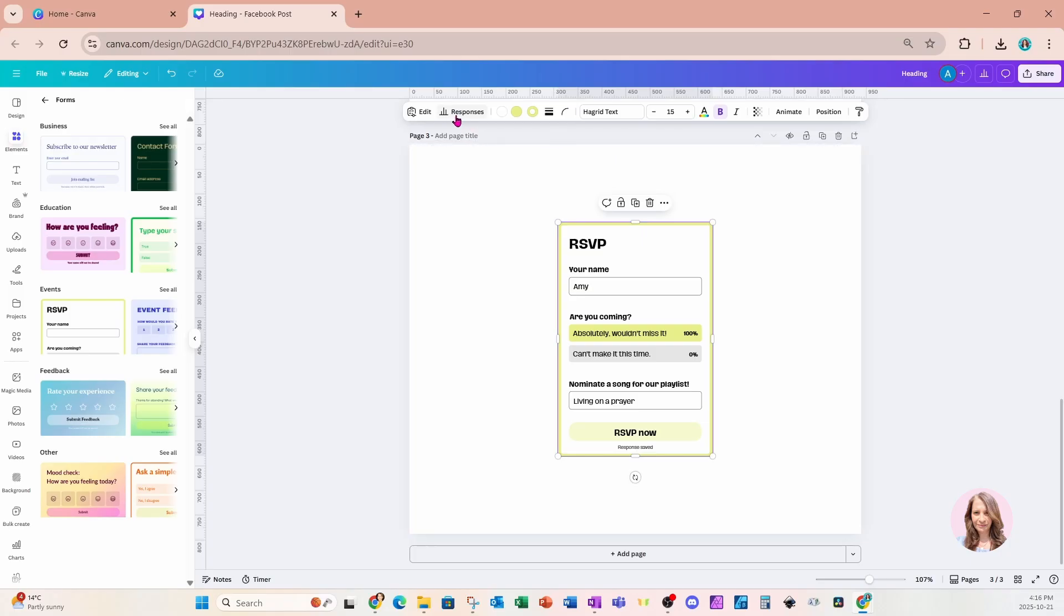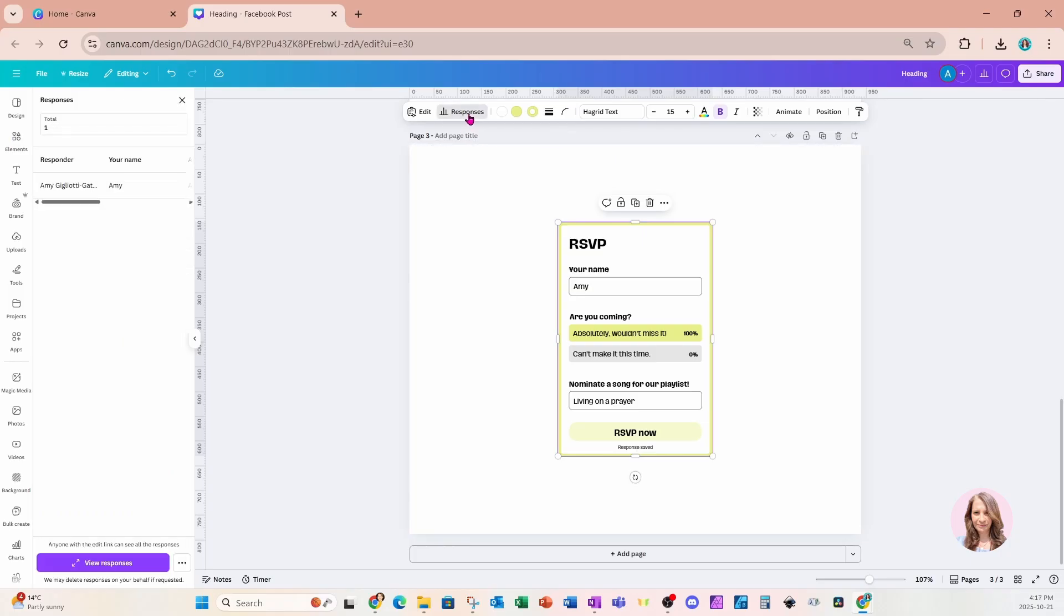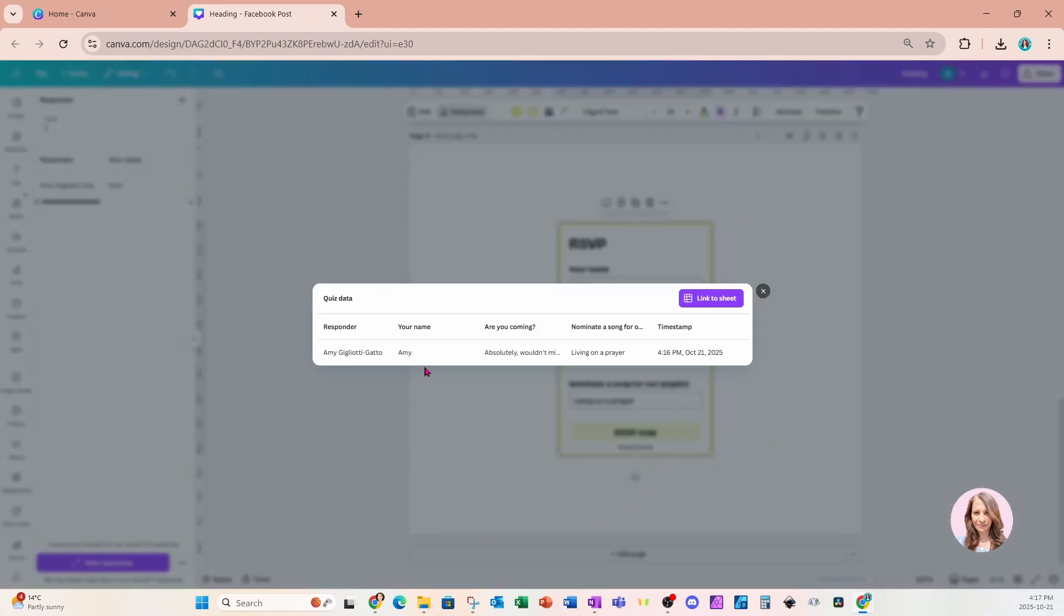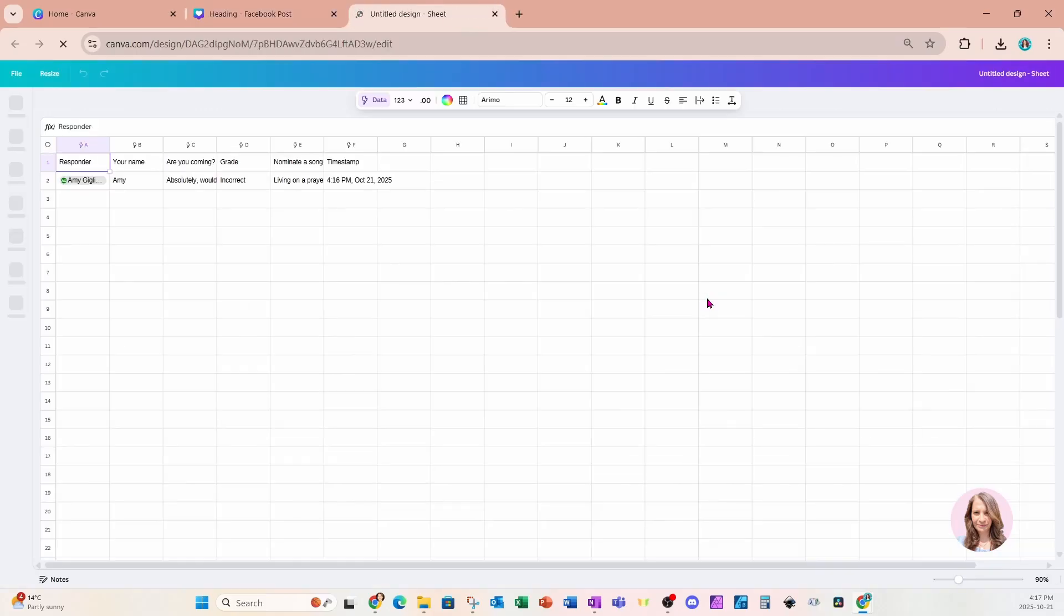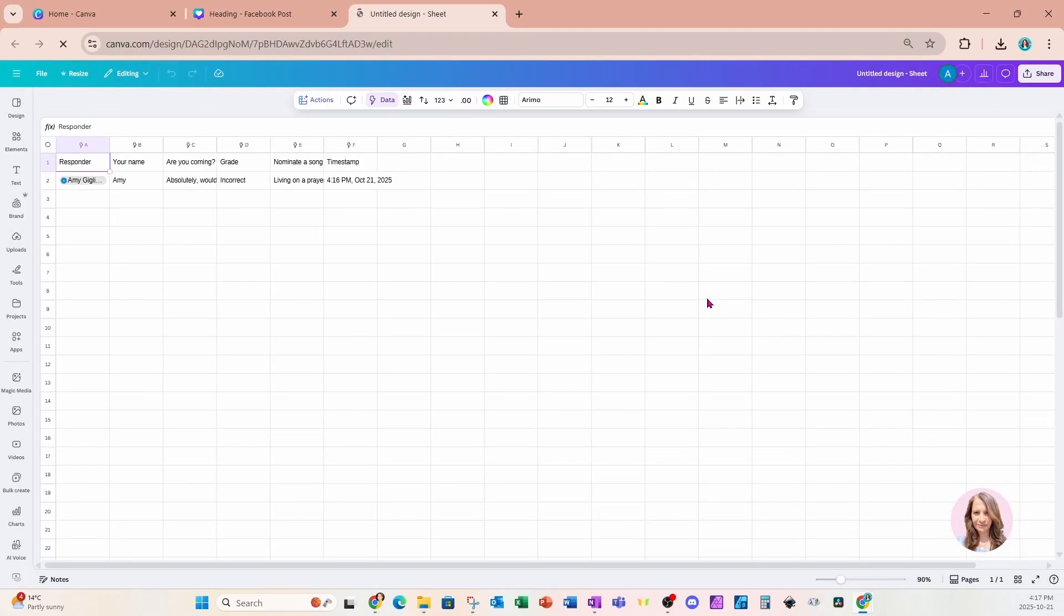Well, up here, we're going to notice a section called responses. And so here is my response, responder number one. You're going to notice a purple button down here that says view responses. So here they are right here. Now, if we want to link it to a sheet, we can click on the purple button and it will automatically create a sheet for us in Canva where we can review more detailed information. And that is update number four.